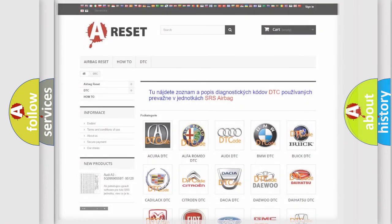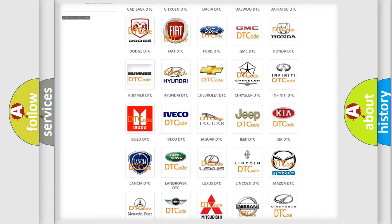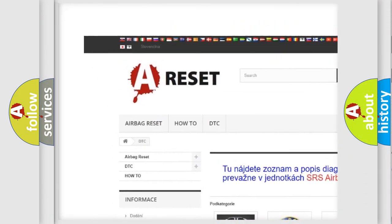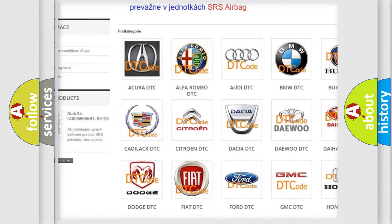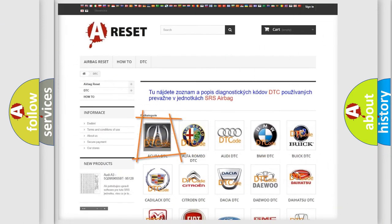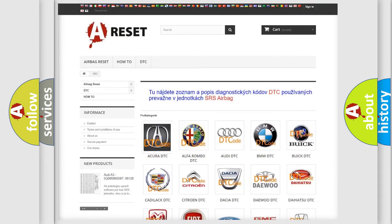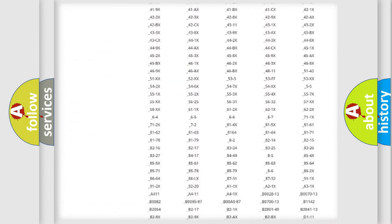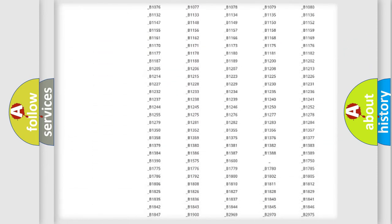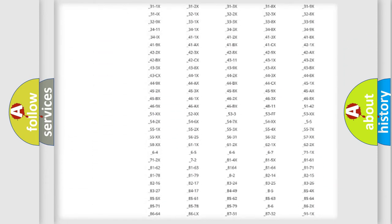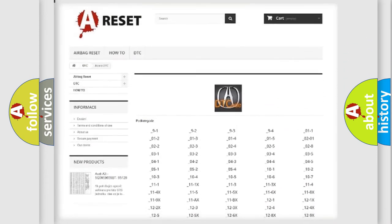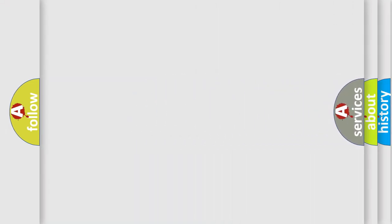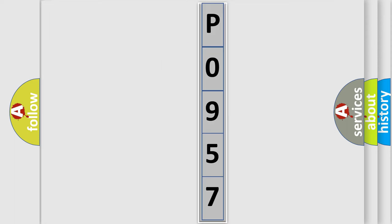Our website airbagreset.sk produces useful videos for you. You do not have to go through the OBD-II protocol anymore to know how to troubleshoot any car breakdown. You will find all the diagnostic codes that can be diagnosed in a range of vehicles, and many other useful things. The following demonstration will help you look into the world of software for car control units.